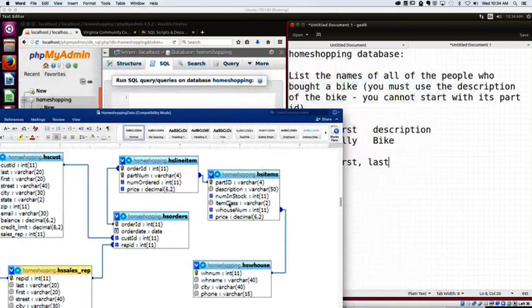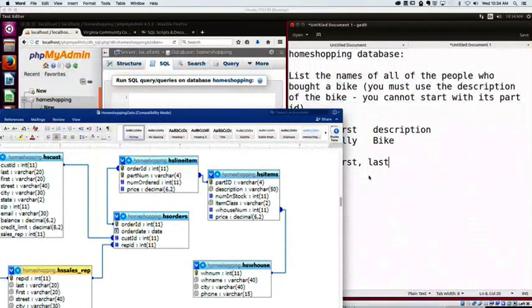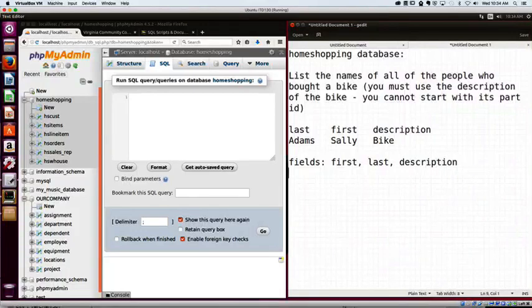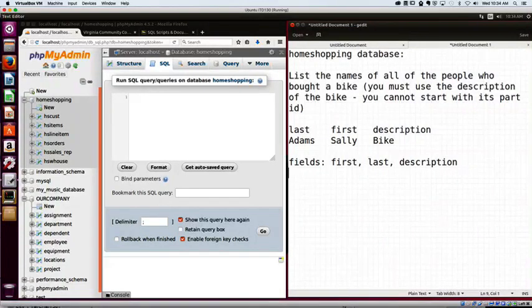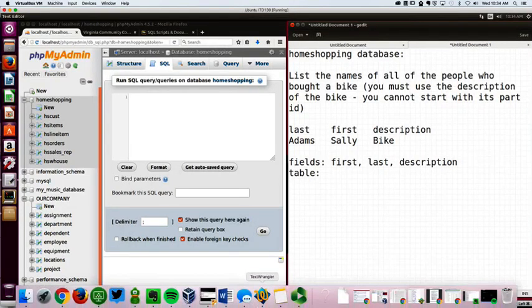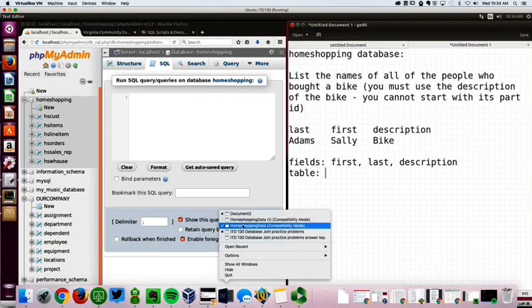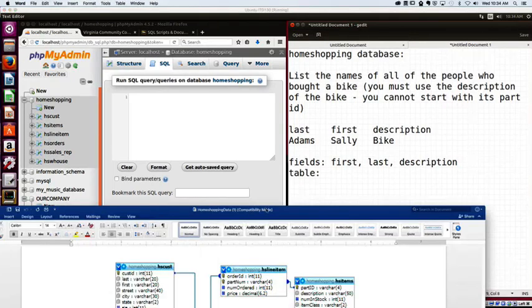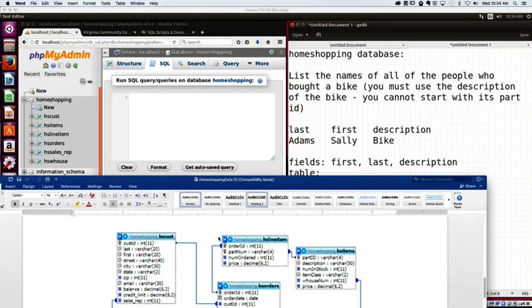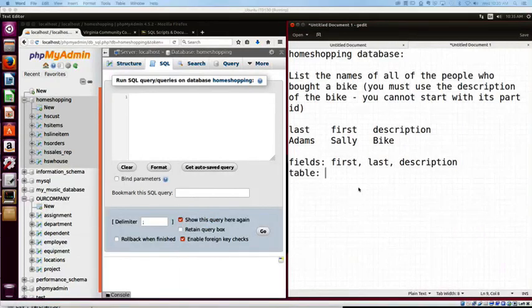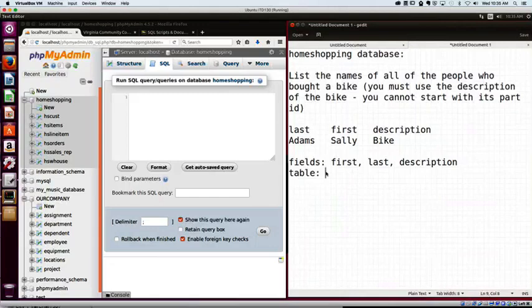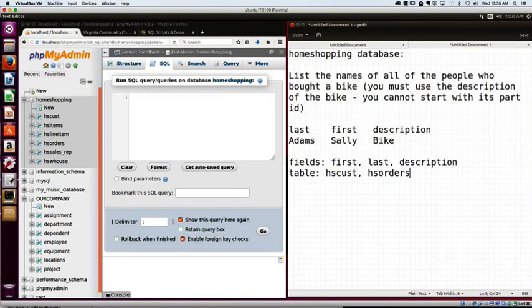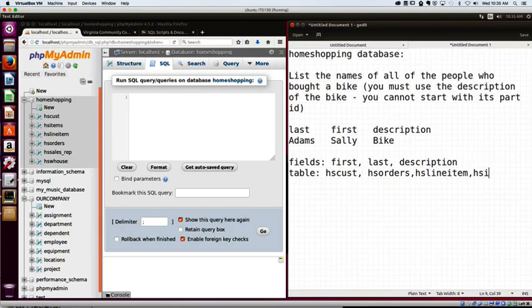So let's see, that means I need HSCust, HSOrders, HSLineItems, HSItems. For sure, I need a description. It's called description. So let's put that over here in my column. And for my table, I need HSCust, HSLineItem, HSOrders, and HSItems. So let's put all those down.